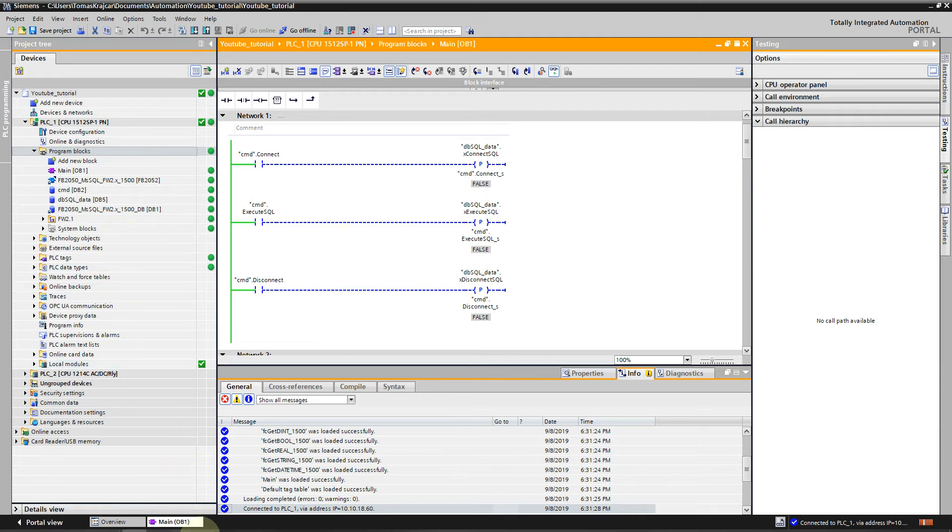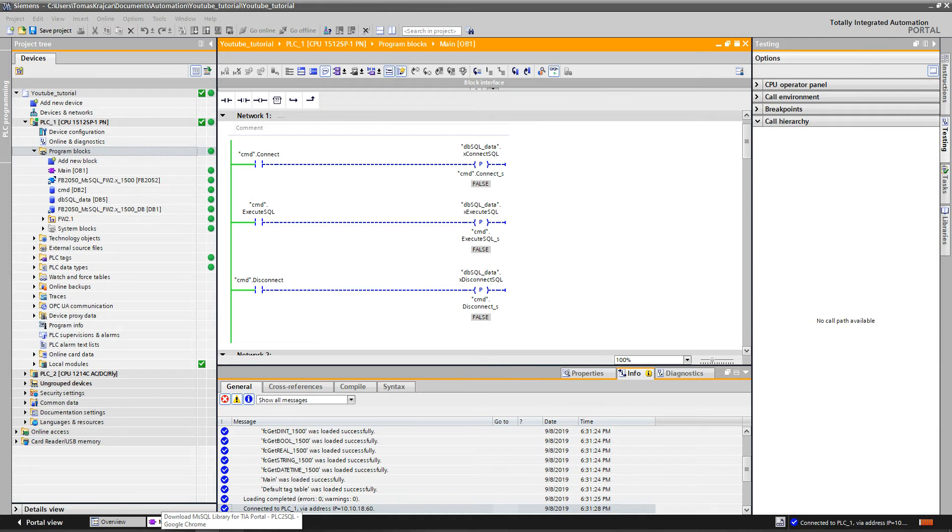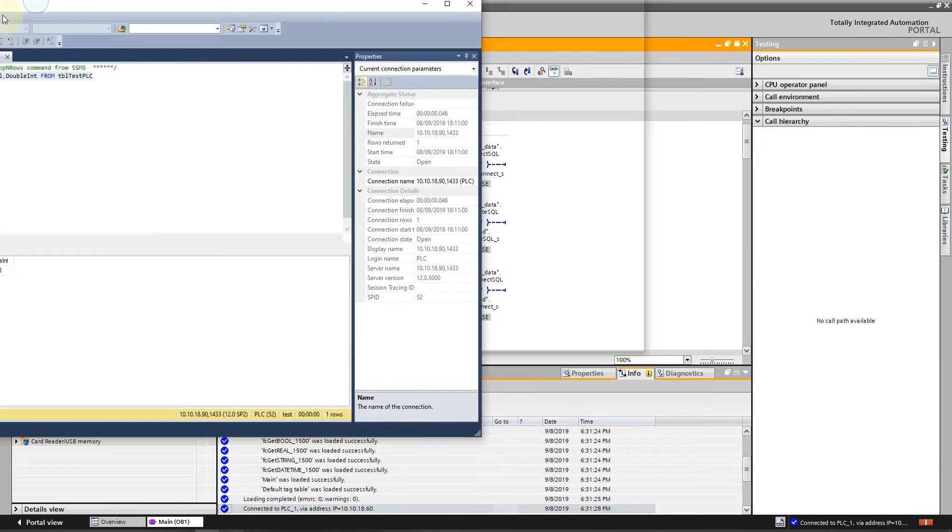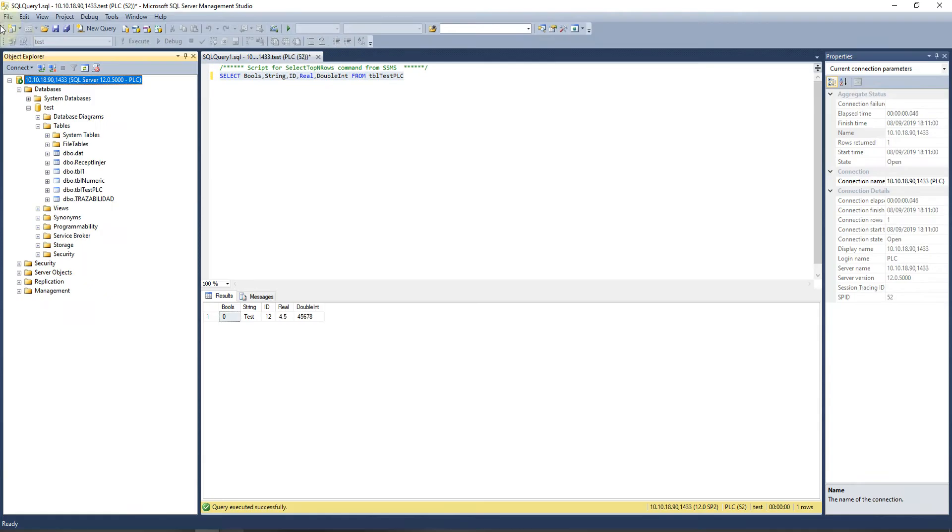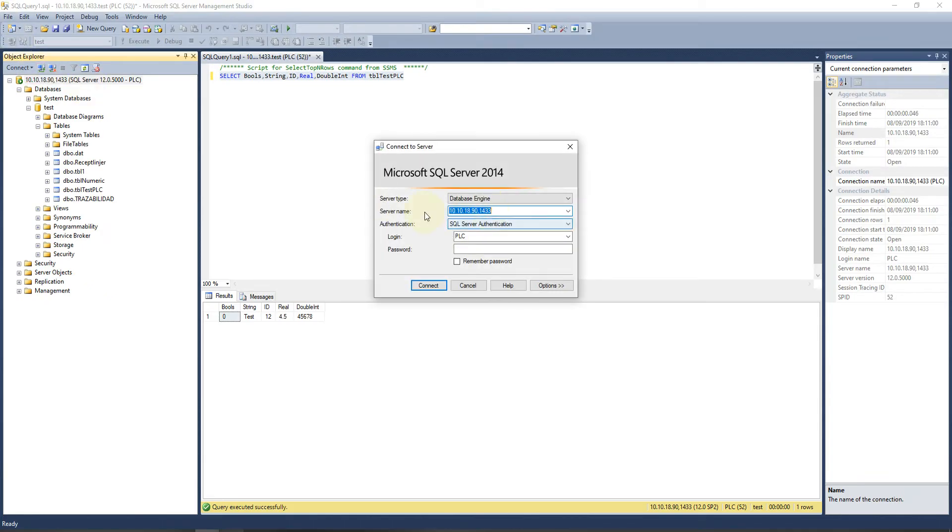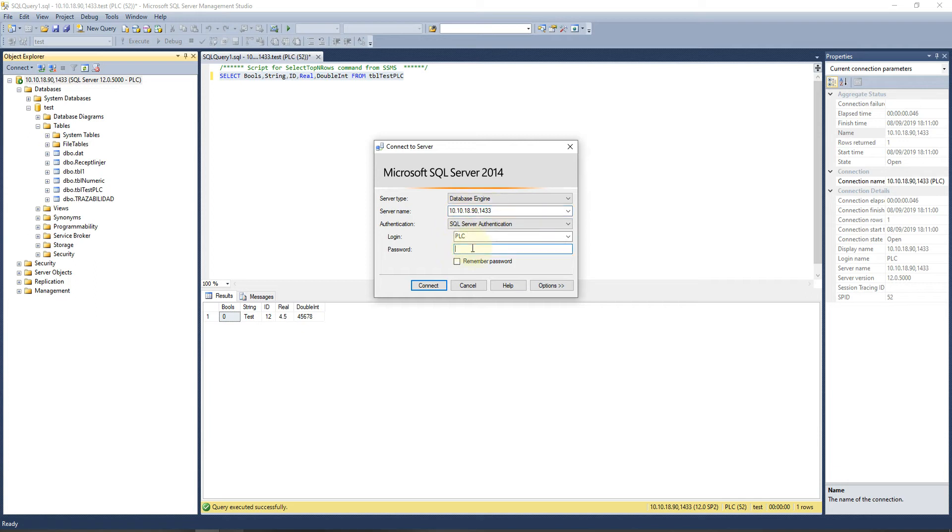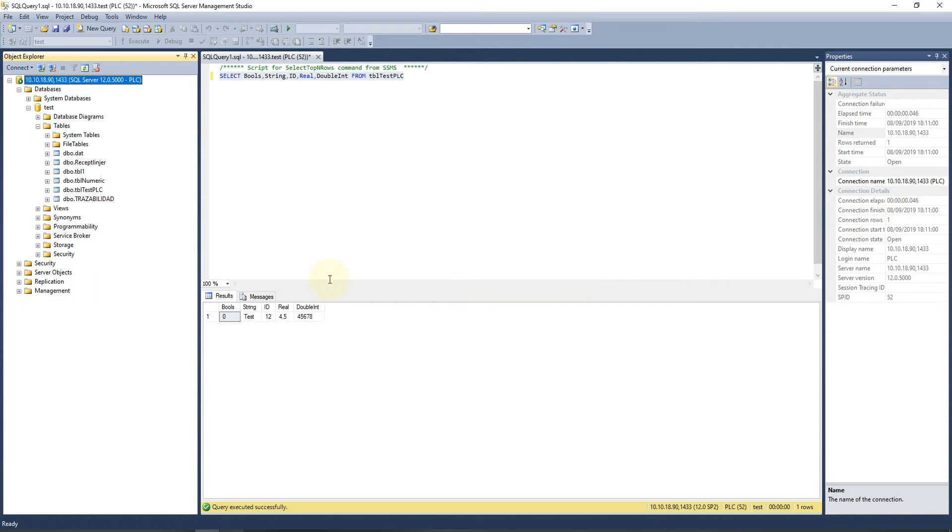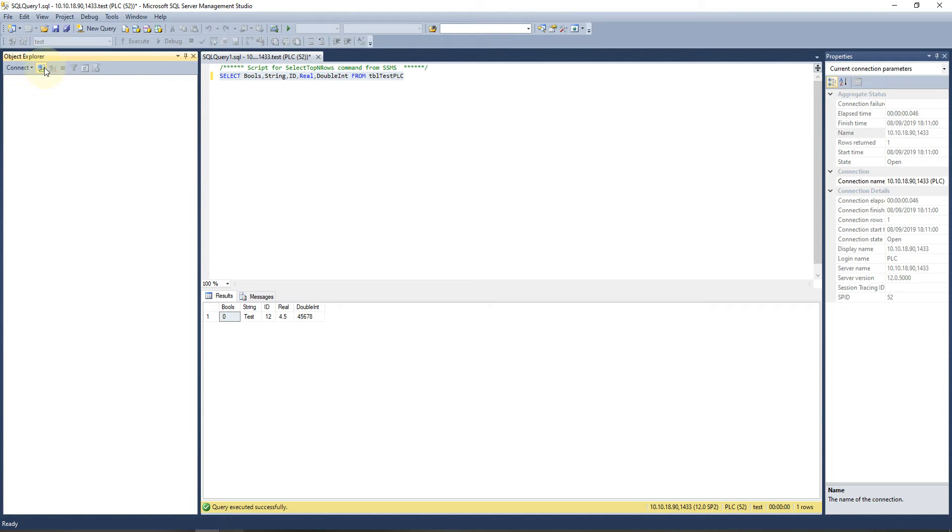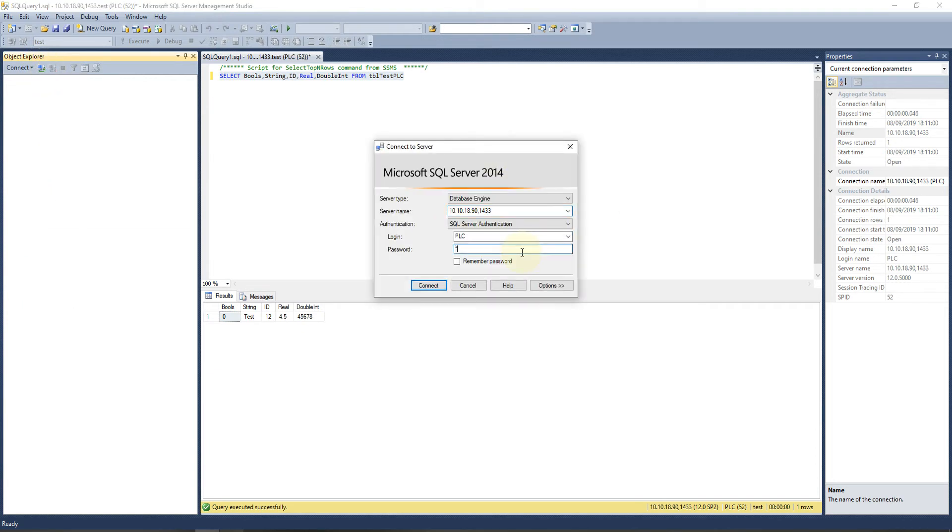We will go to SQL Management Studio, which is useful to have installed on your computer. I will press Connect. This solution can be tested to see if you are able to connect to SQL Server. This is the IP address, this is the port. My login is PLC and I will fill the password. I will connect, disconnect, and connect again.